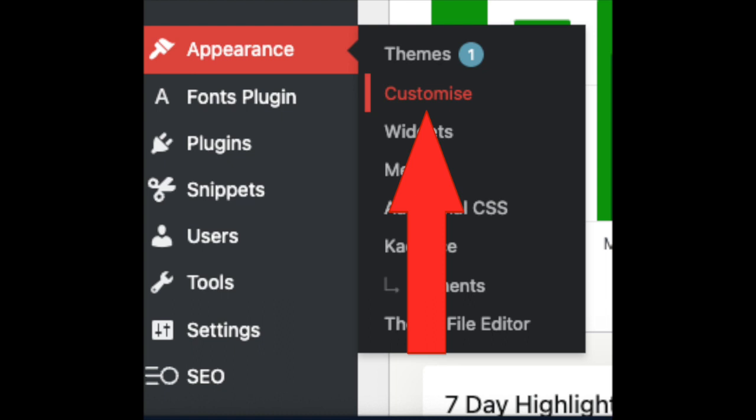The basic concept is we have to copy that code from chatbase and paste it between the body tags on your website. Whatever CMS, whatever content management system you're using for WordPress.